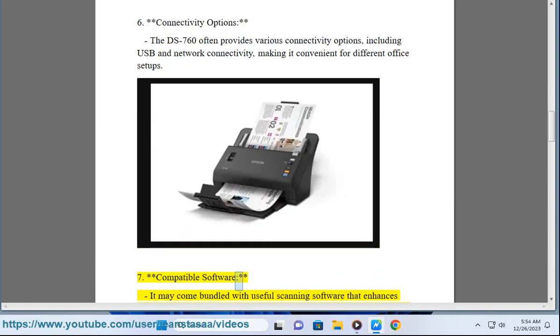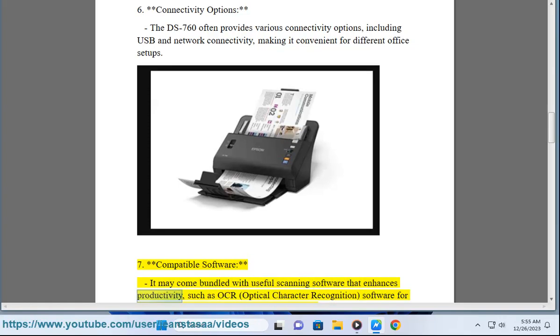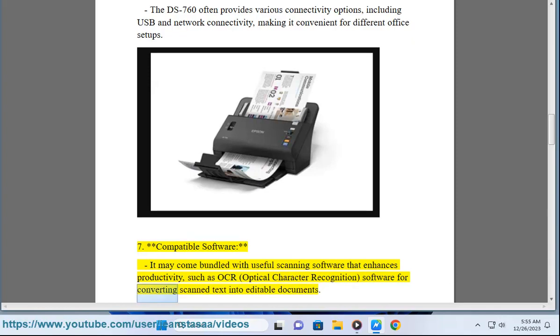7. Compatible software - It may come bundled with useful scanning software that enhances productivity, such as OCR (optical character recognition) software for converting scanned text into editable documents.